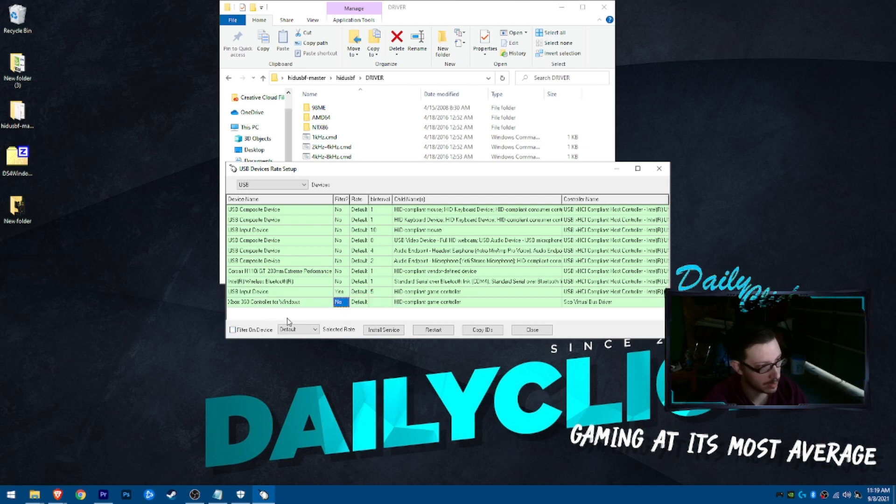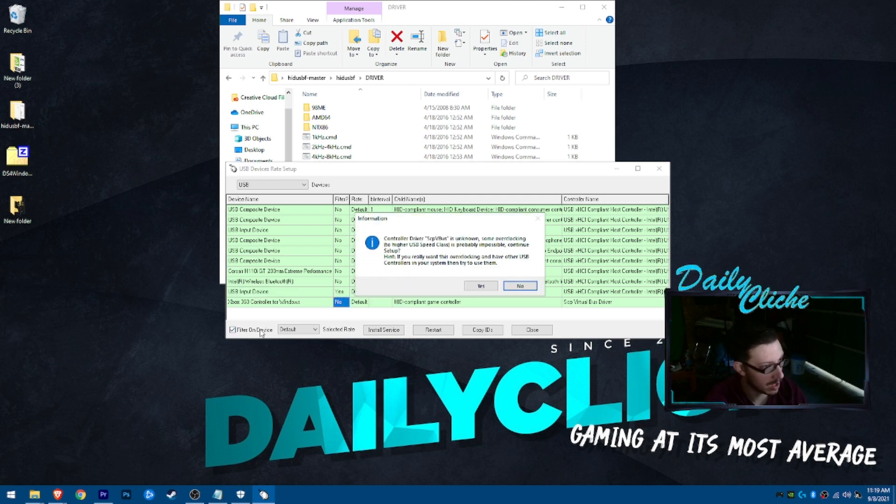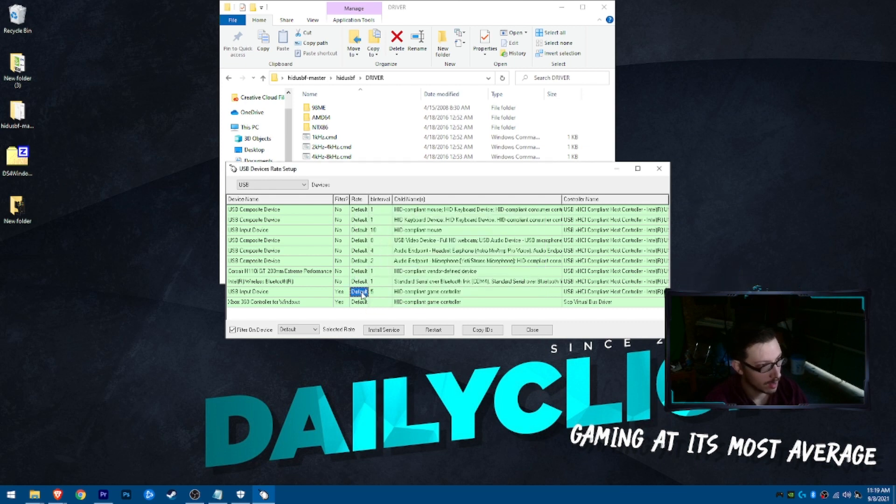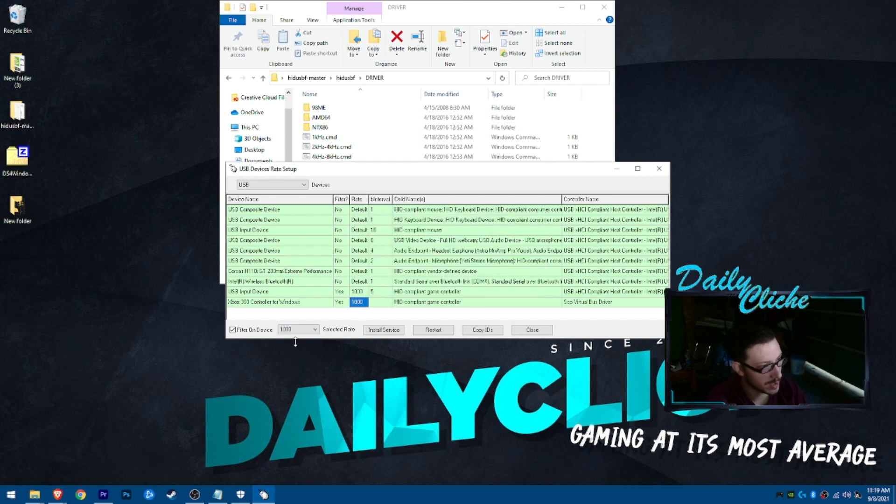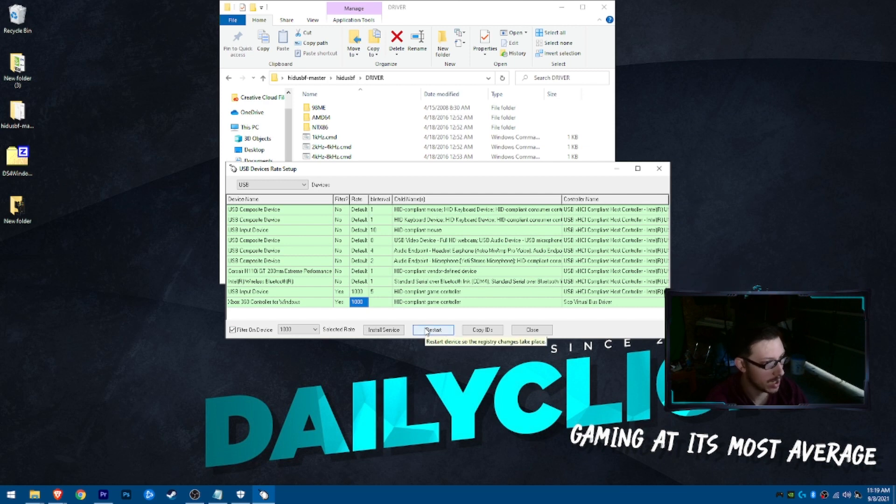Filter on. Filter on. Just do both. Default. Push that to 1000. Switch that one to 1000 as well. And, go ahead and hit restart.